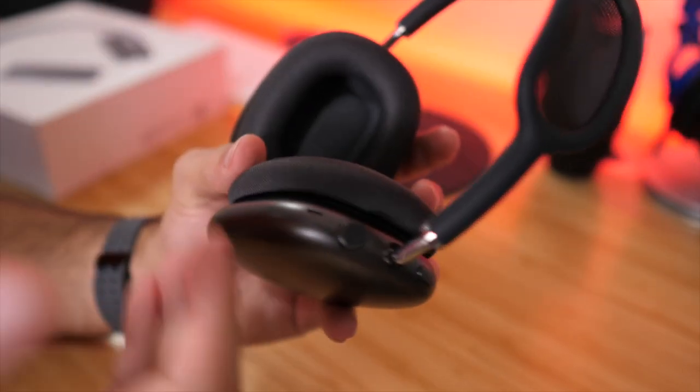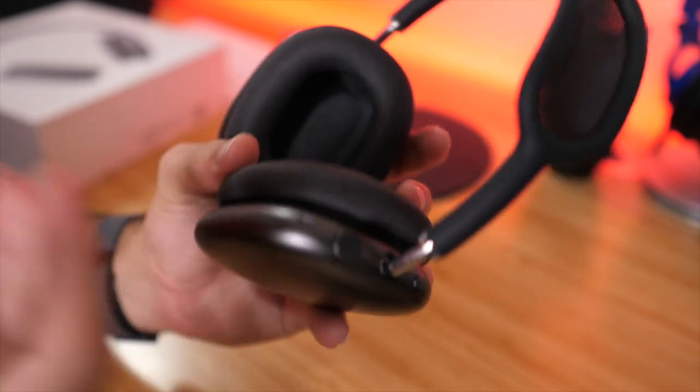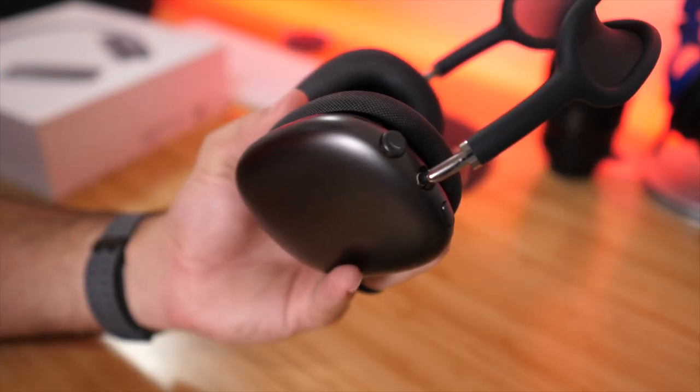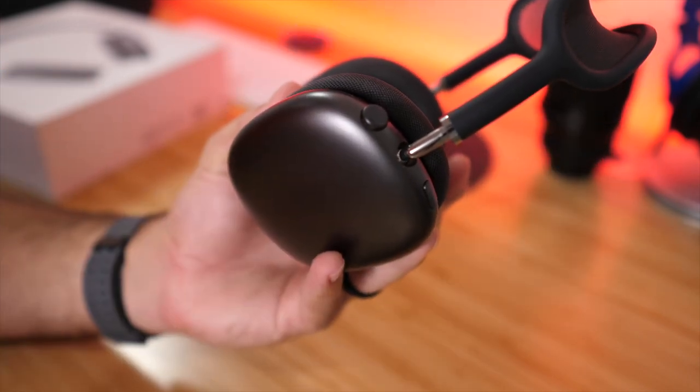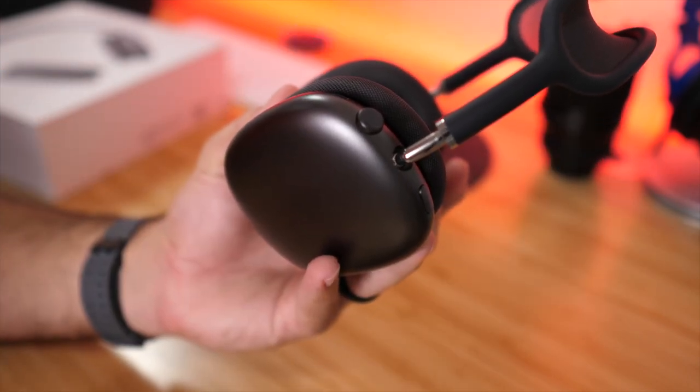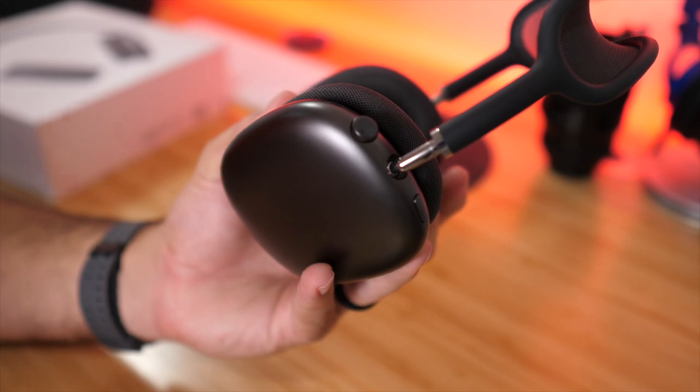You just click on it, select it and then it will be paired up with your device. And that's how you pair your AirPods Max to any device that is not an Apple device.